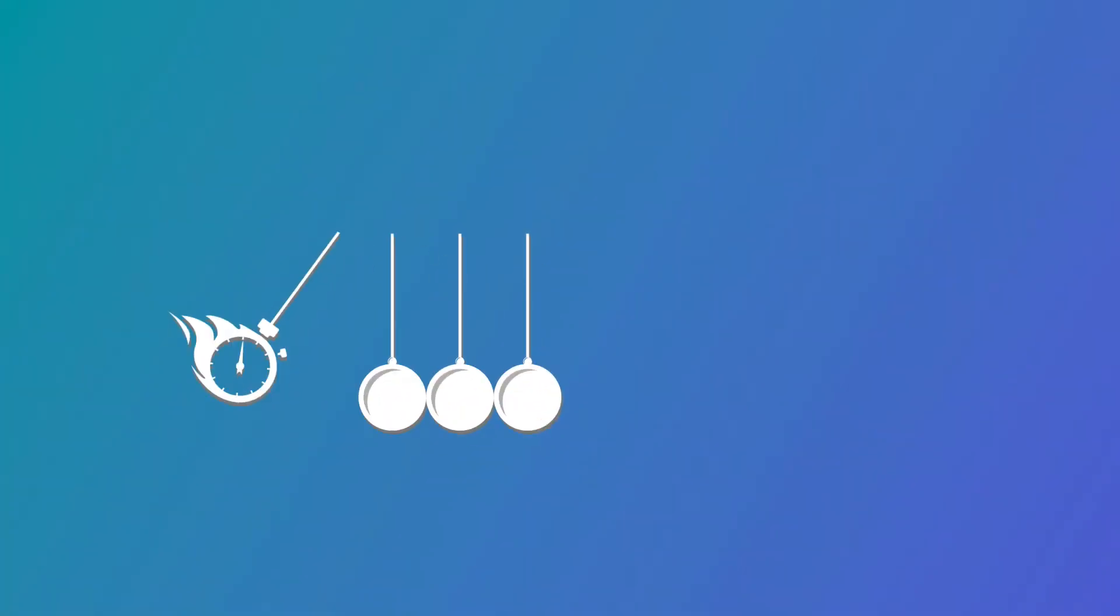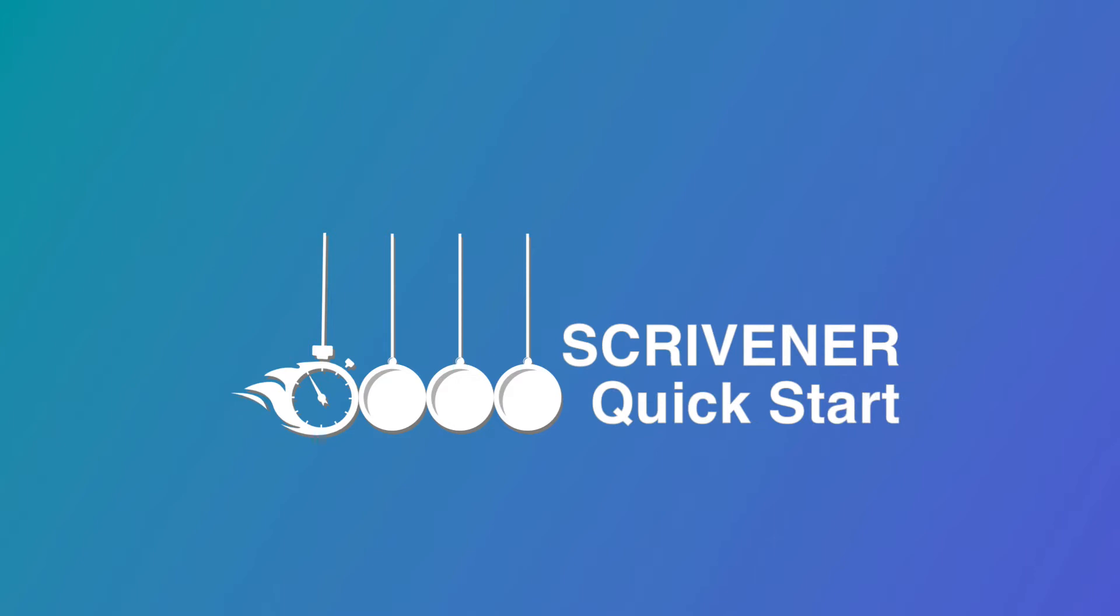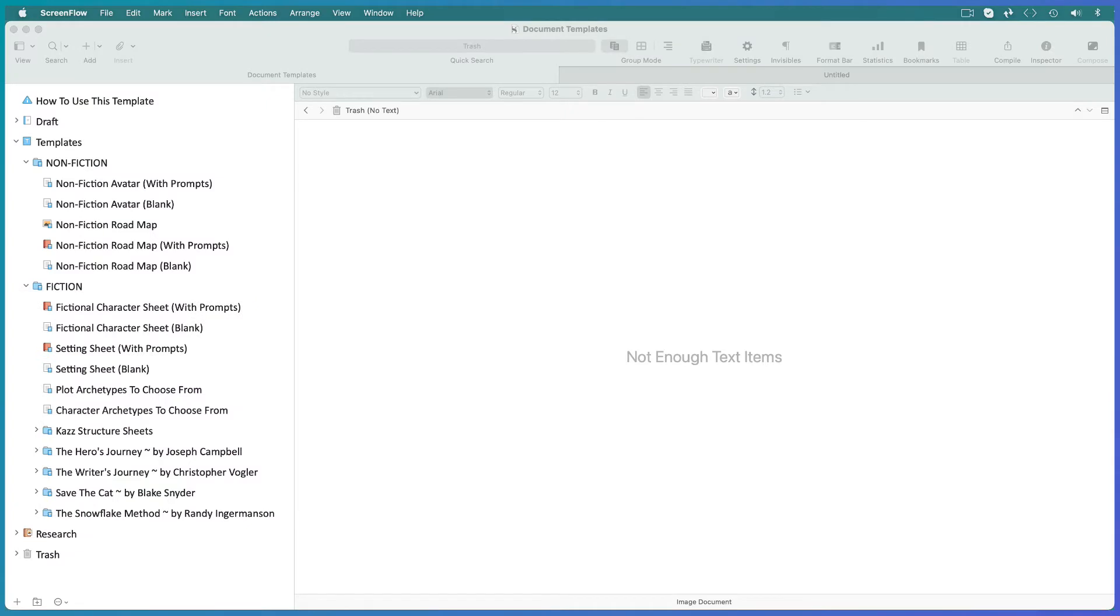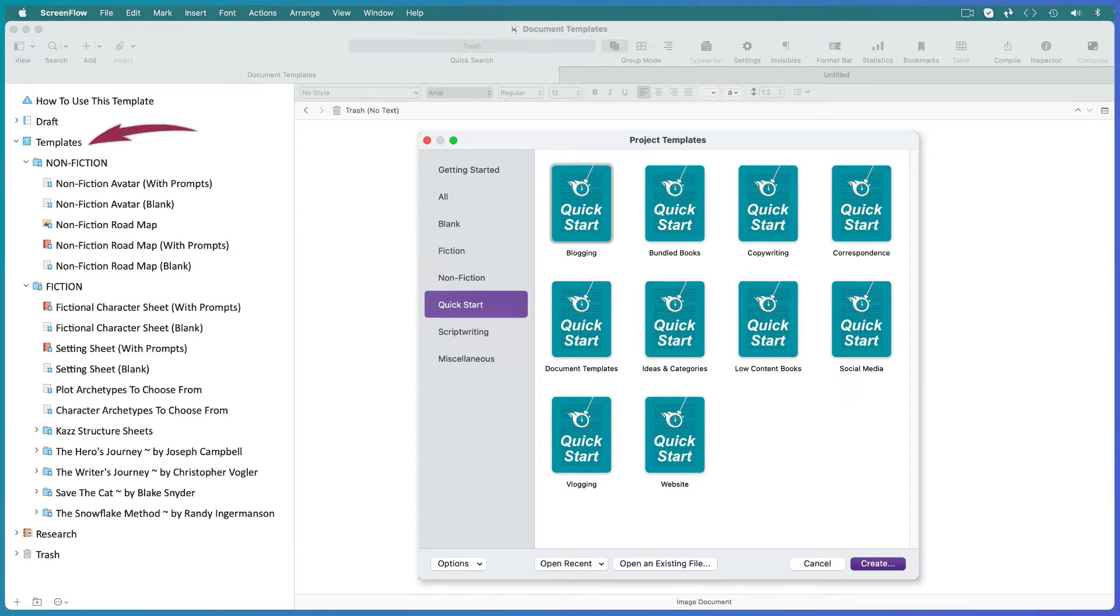Hi this is Kaz from the Scrivener Quickstart channel where I help you write your books and organize your writing projects in Scrivener. And in this training I'm going to share a Scrivener project template which you upload to your project templates window packed full of all my document templates which give practical advice on how to construct a story that works.